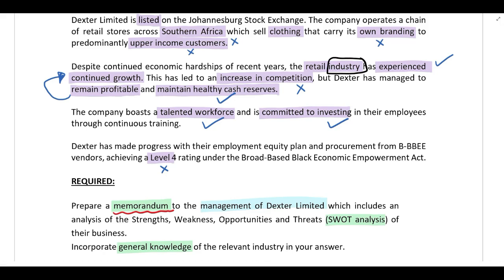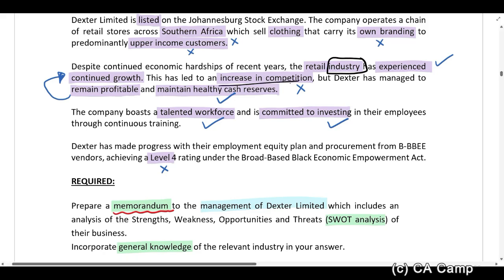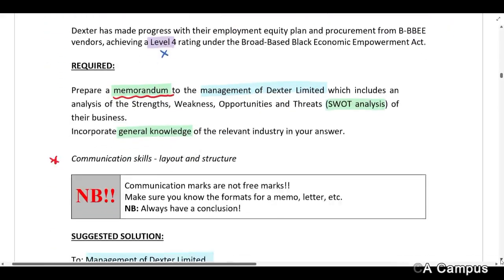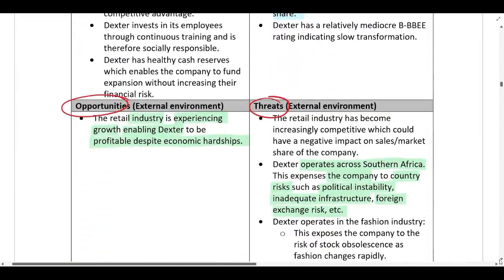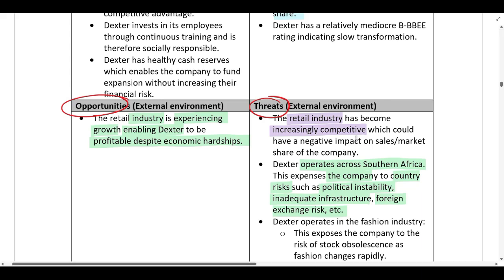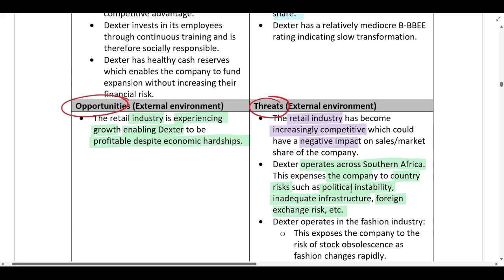The increase in competition is a negative factor that is not under Dexter's control, so it is classified as a threat in the external environment. It's not unique to Dexter — any retailer operating in the industry will be exposed to this threat. The retail industry has become increasingly competitive, and this could have a negative impact on Dexter's sales or market share.